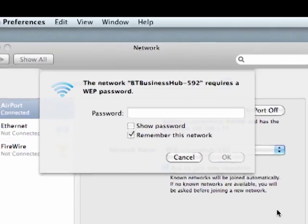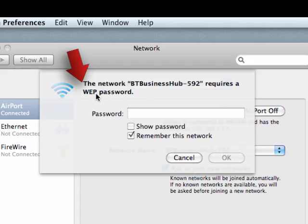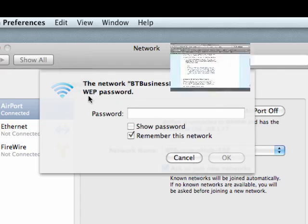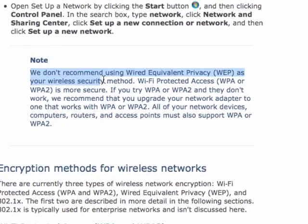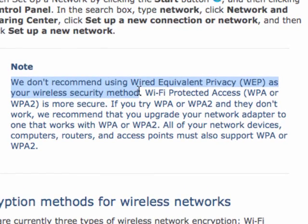The very basic form of network security is called WEP protection. However, Windows doesn't recommend using this because the other versions, WPA and WPA2, are far more difficult to hack.